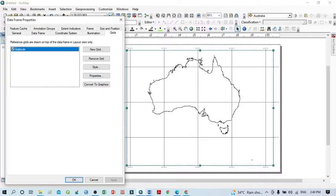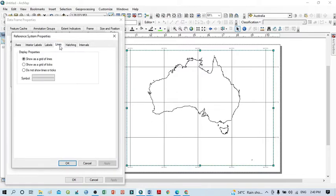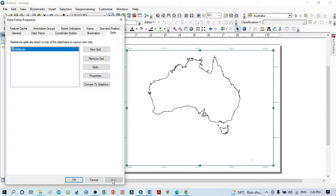The grid looks okay, but the label values are not clearly visible. Click Properties again and go to Lines. If you don't want to show lines within the map, you can click 'Show as grid' or select 'Do not show lines or ticks', then click OK and Apply — and you can see nothing is displayed.